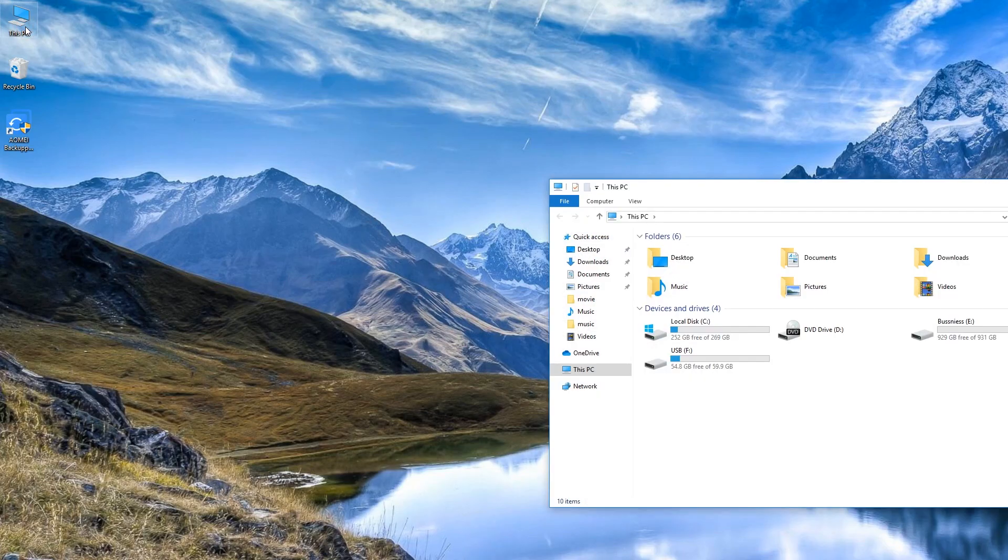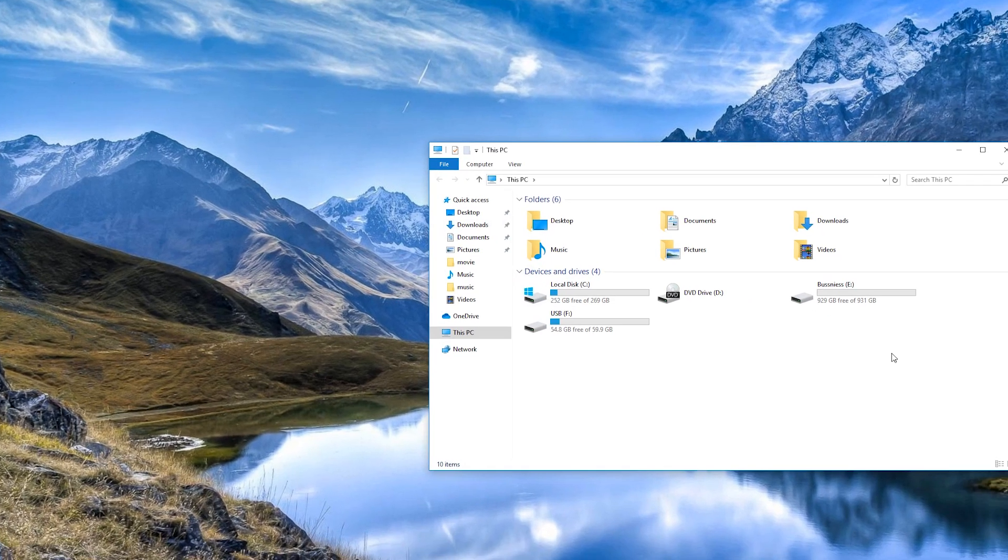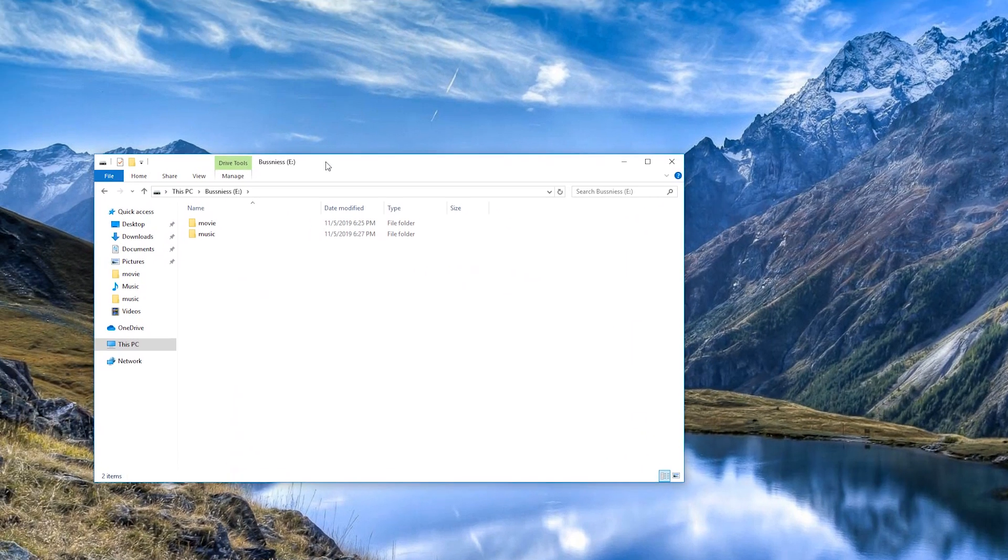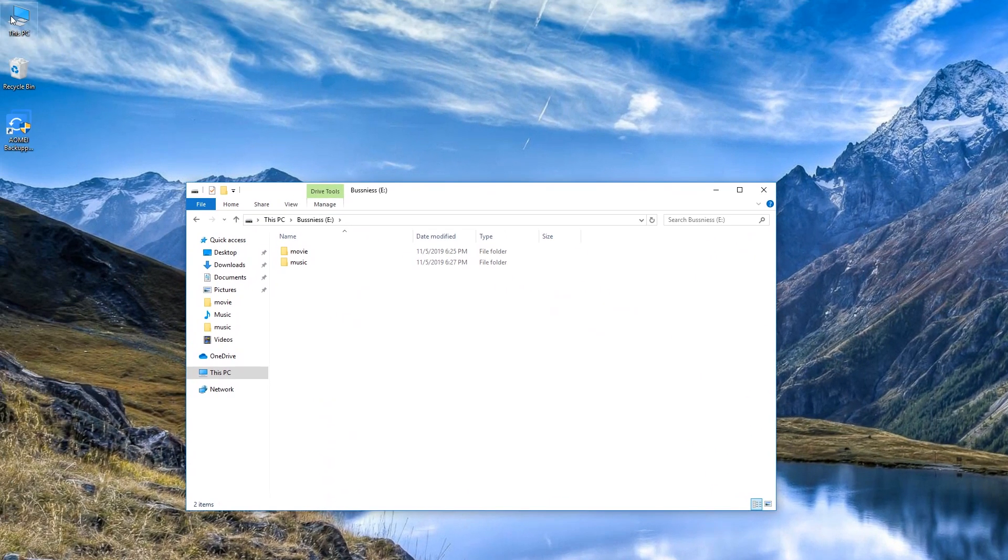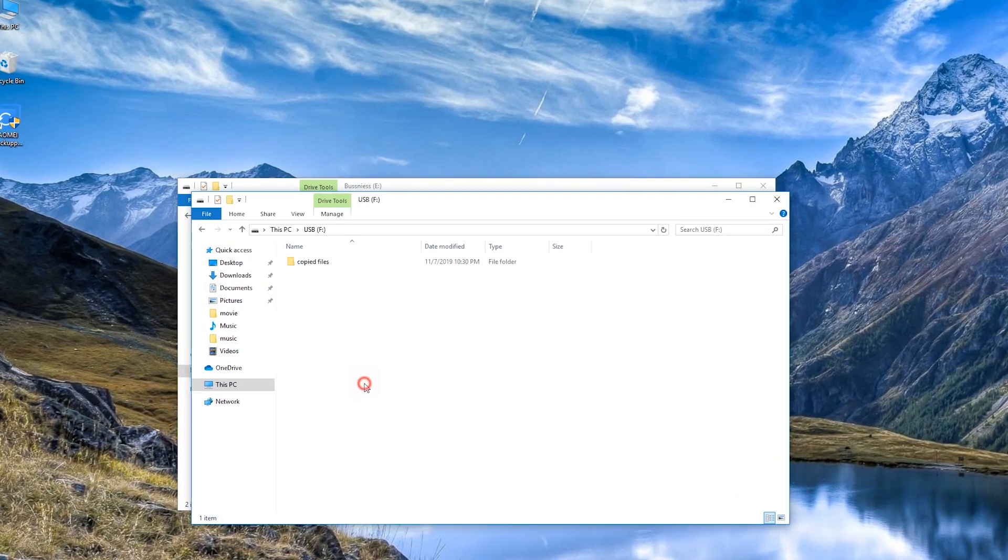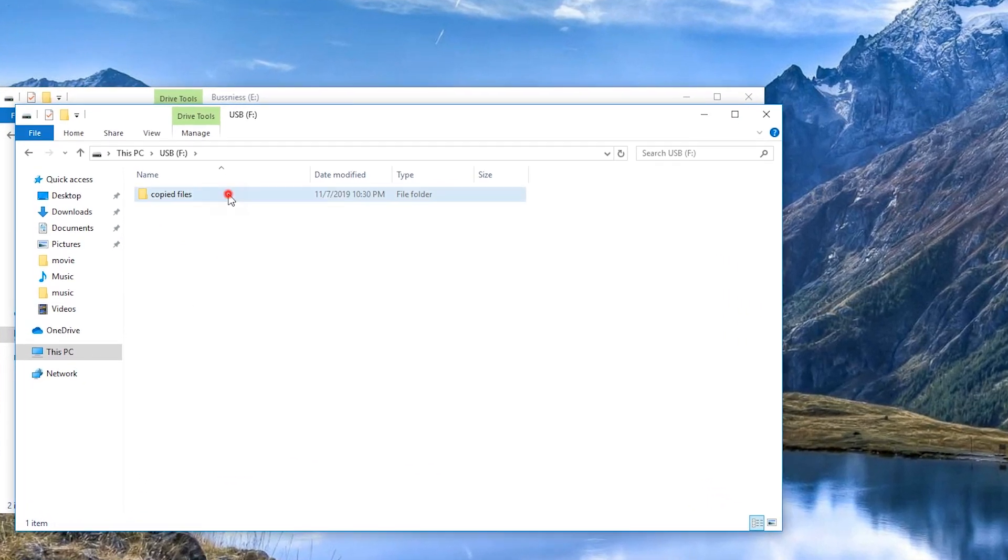After the 5 steps are complete, you will see all files in the folder you selected have been transferred from your computer to the USB flash drive.